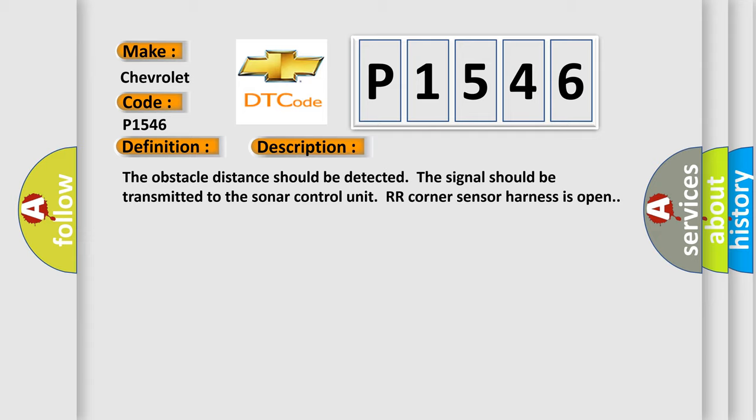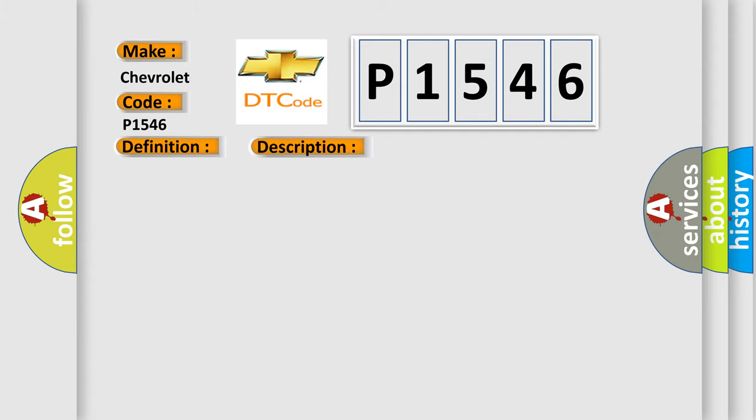This diagnostic error occurs most often in these cases: Check RR corner sensor harness.